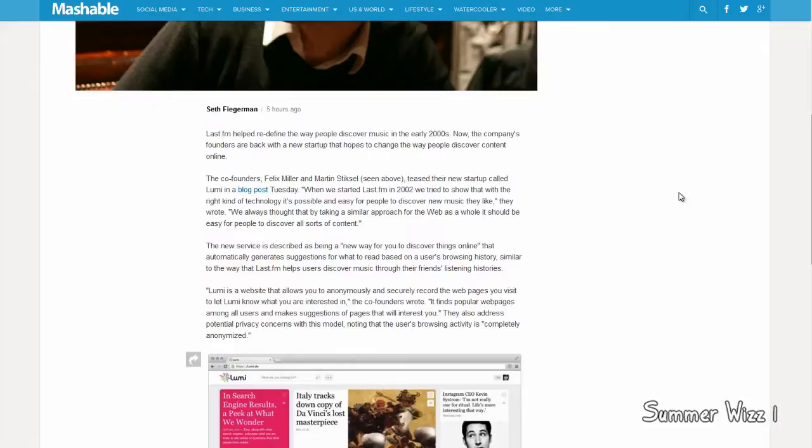There are a lot of ways this could backfire. If Lumi wanted to, they could sell people's information, which could lead to some really bad outcomes.